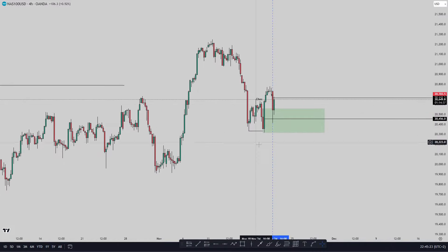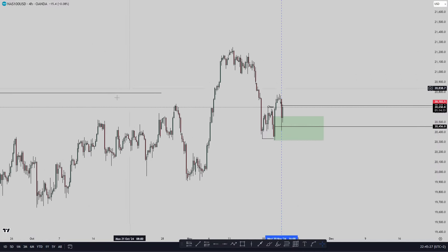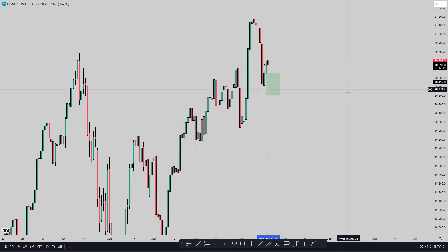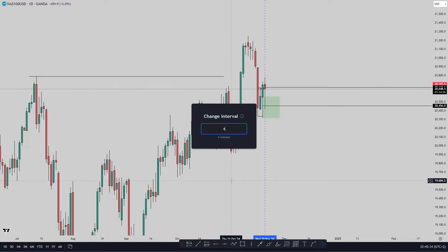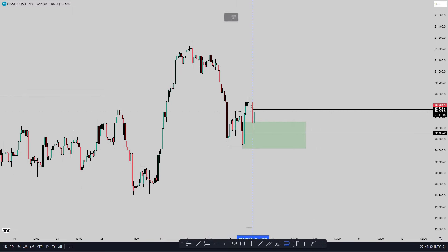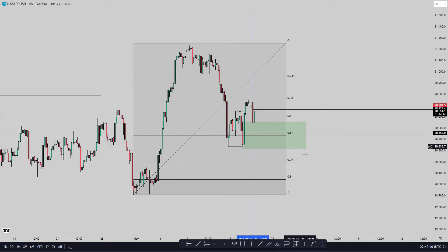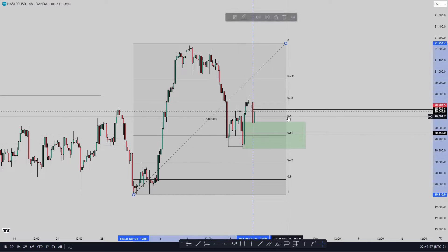I want to start from the higher frames such as the daily or the four-hour. I'll just break it down on the four-hour because on the daily you can't see a lot of details. We understand we're going up — bullish — and we are in a discounted area. I'll pull up my Fibonacci right here and you can see we are in a discounted area, and the price gave a reaction from this discounted area.